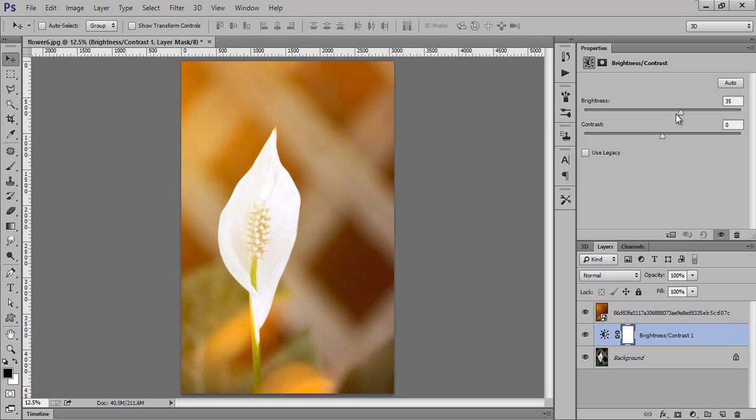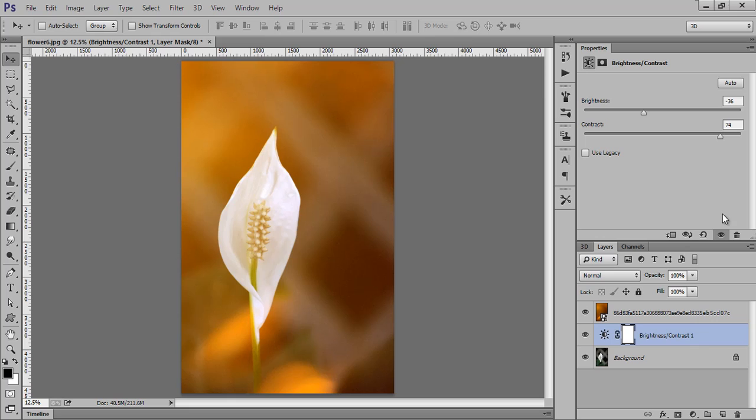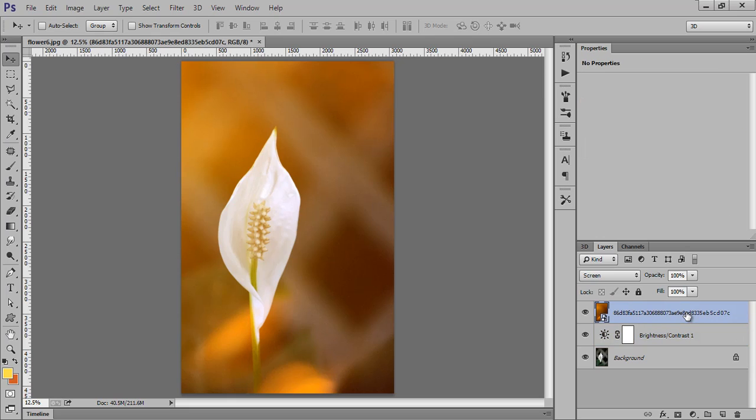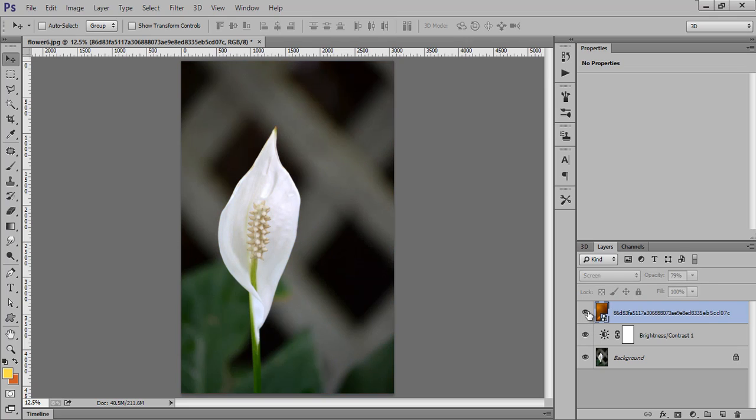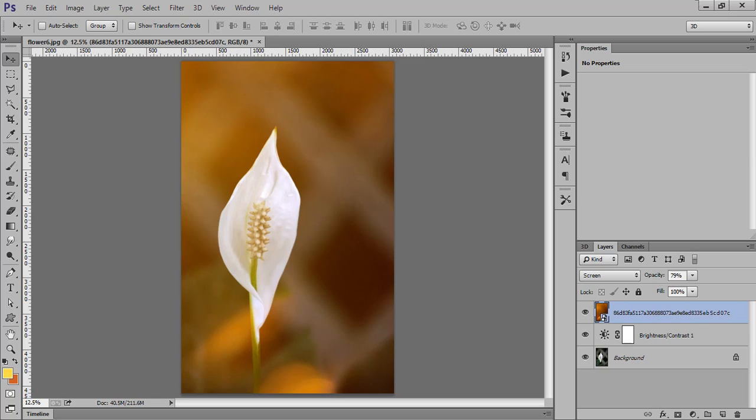Adjust its brightness/contrast, select this and play with the opacity. This is before and this is after. I will try one more light leak.